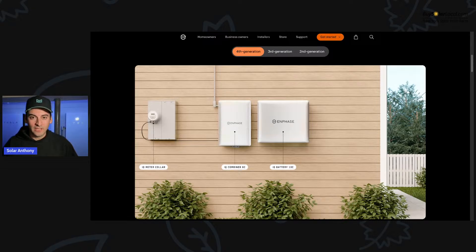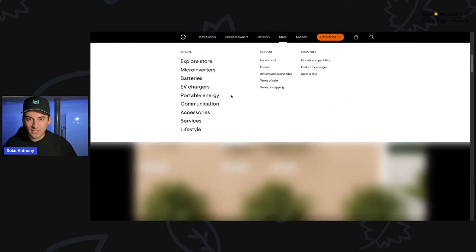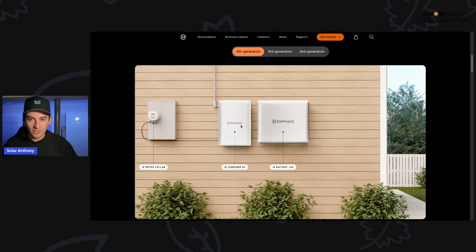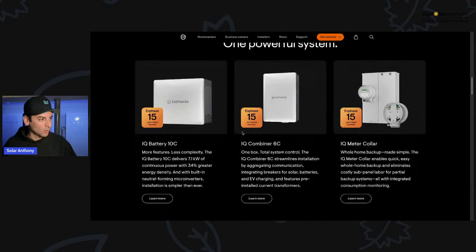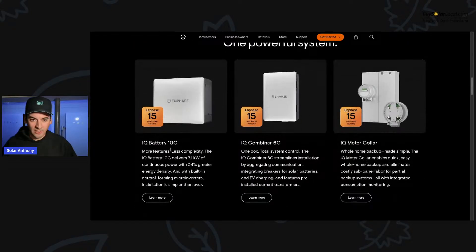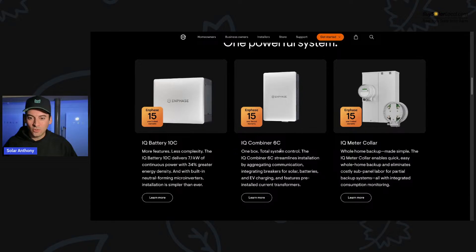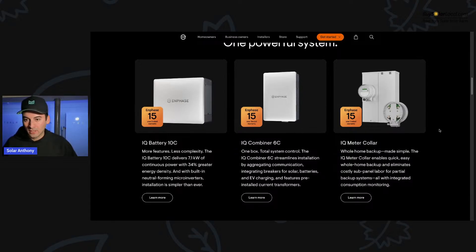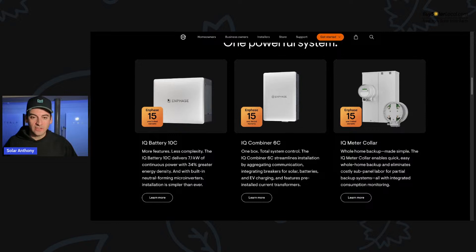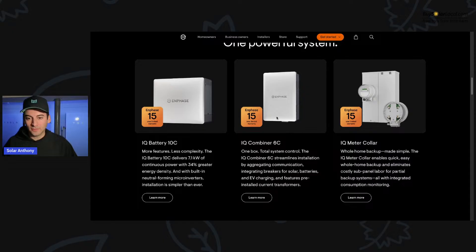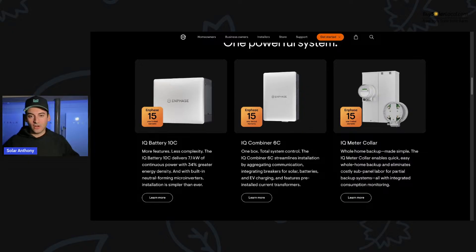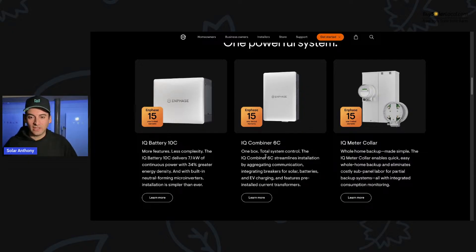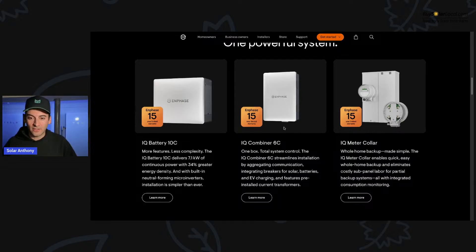So that's why we're going over this today. We're excited to see this and can't really wait to get our hands on one of these and also know what the pricing is on these. So let's get into it. Let's look at it. So what are the components? We have our IQ battery 10C, we have our IQ combiner, and we have our IQ meter collar. So what do these do? This is our backup storage right here. So 10 kilowatt hours of backup storage.